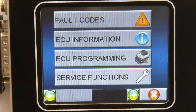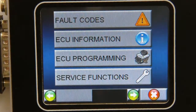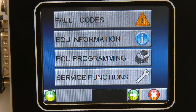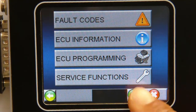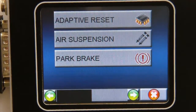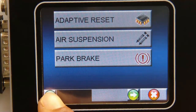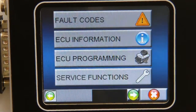As this system is functionality-based, you do not have to make any model or systems choices and instead simply go straight to a menu of functions. These functions are designed to work on every CAN bus only vehicle from 2004 to 2014.